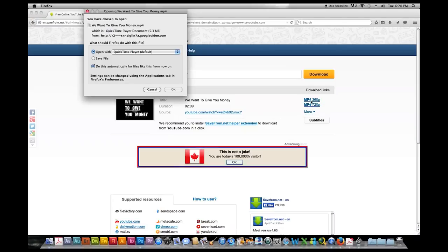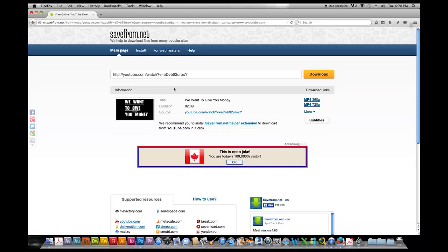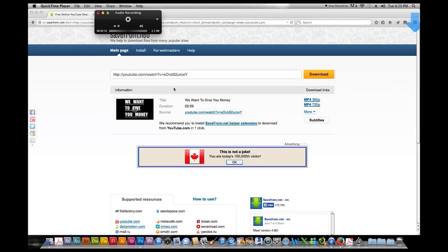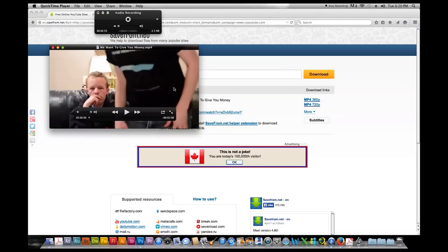So this sometimes takes a little bit so you have to be patient. Oh that was right away.